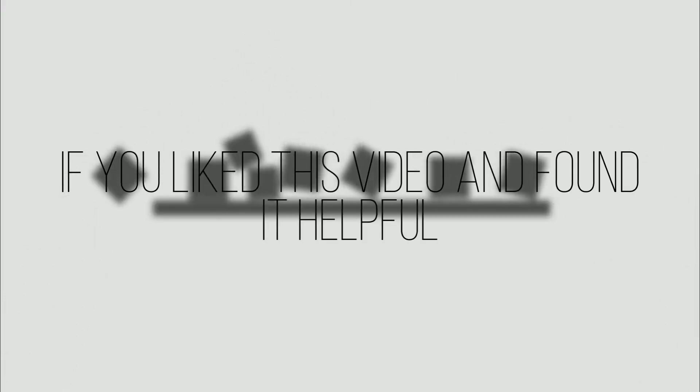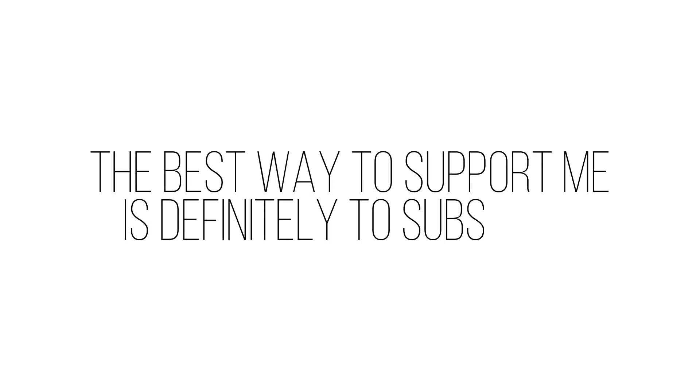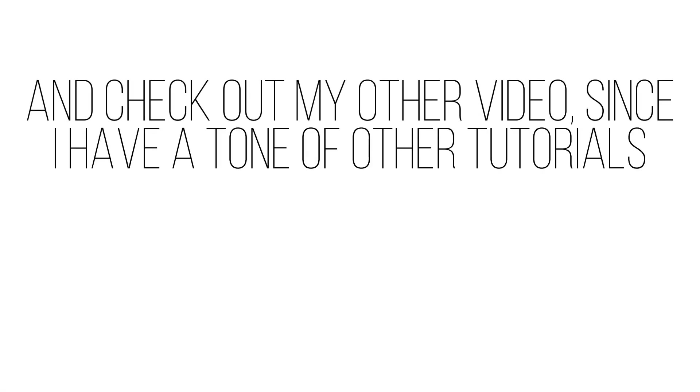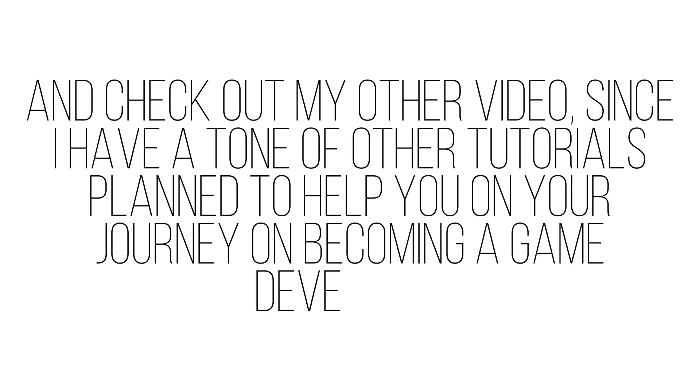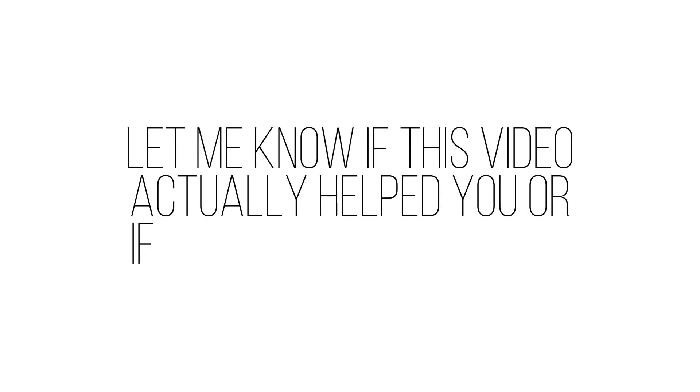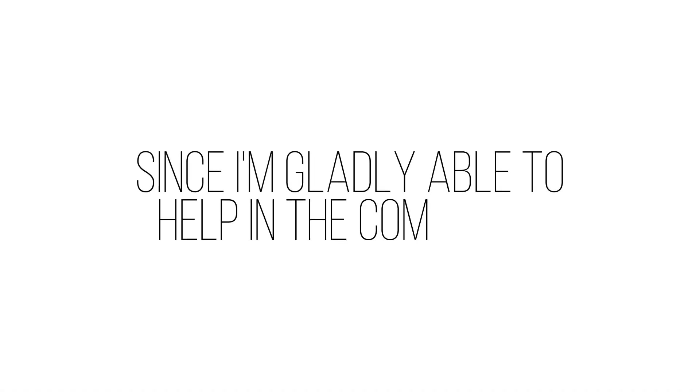Anyway, that's it for today. If you liked this video and found it helpful, the best way to support me is definitely to subscribe. And check out my other videos, since I have a ton of other tutorials planned to help you on your journey on becoming a game developer. Let me know if this video actually helped you, or if you had any troubles, since I'm gladly able to help in the comments. And that's about it. Ciao.